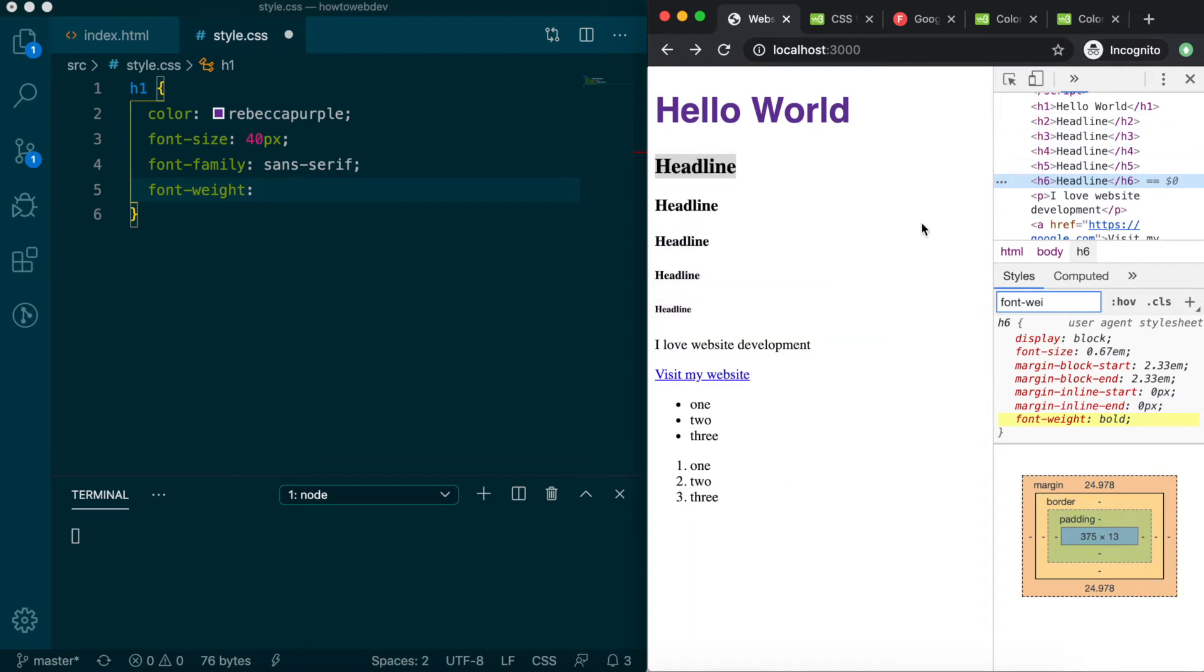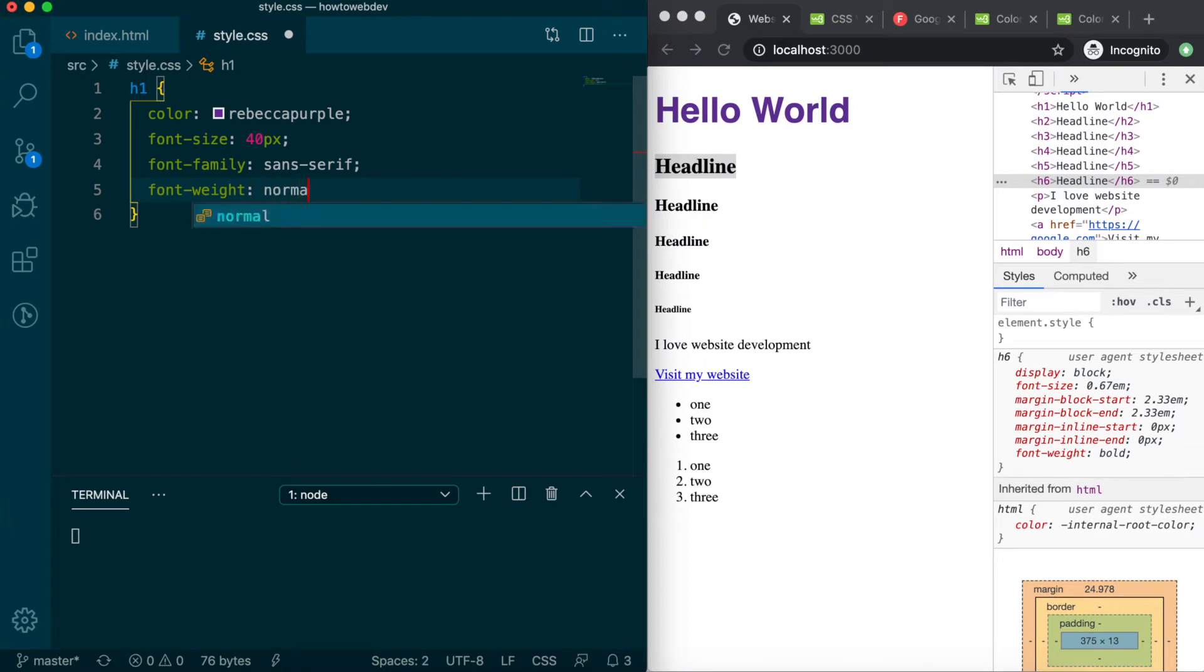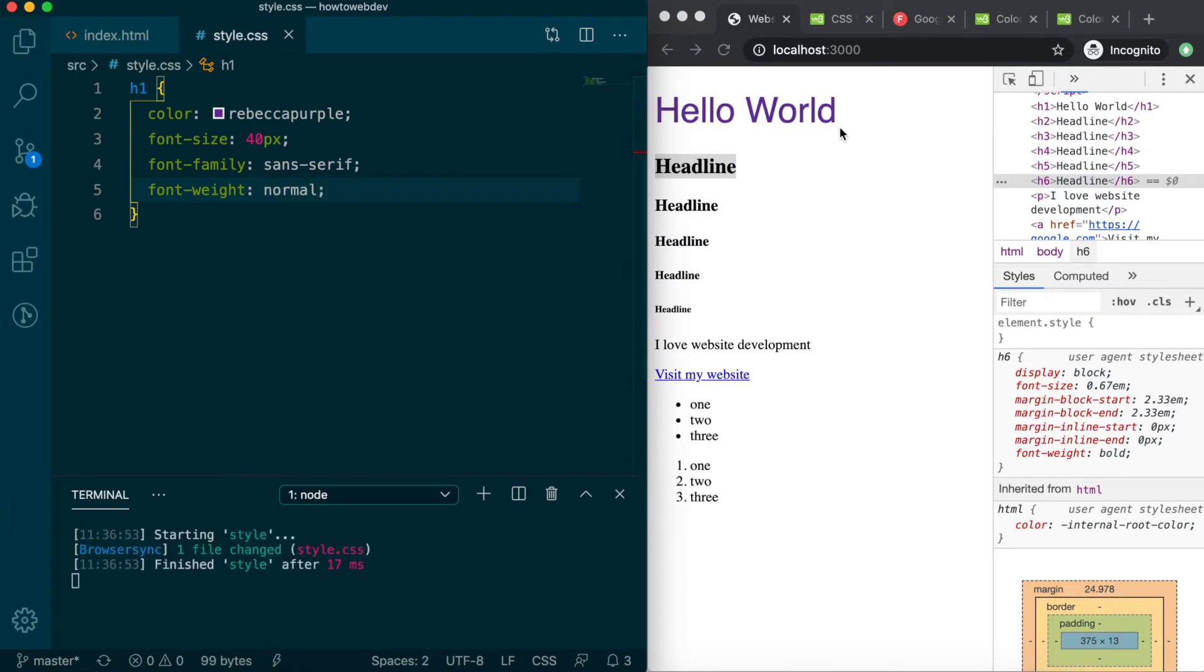For demonstration purposes, let's change our h1 to use font weight normal, which will return it to an unbolded style. Save, and you can see a clearer, thinner difference to the bold style.